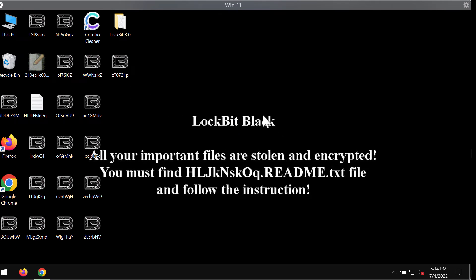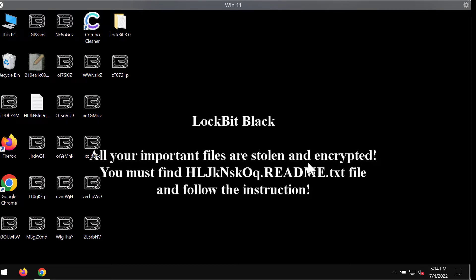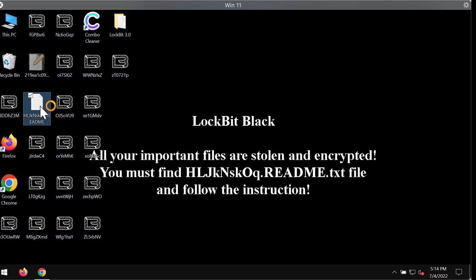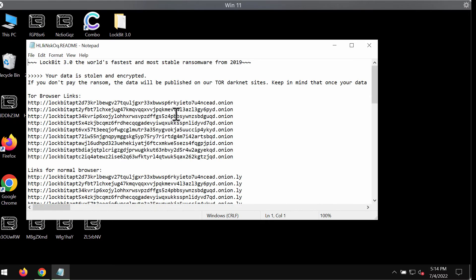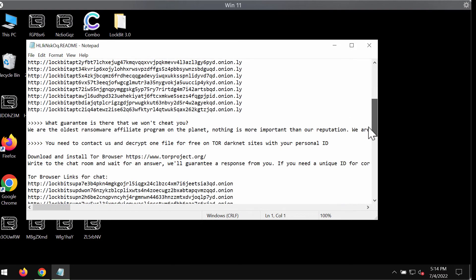As I said, this ransomware is also called Lockbit Black. It says all your important files are stolen and encrypted. So the ransomware places this ransom note on your computer screen.